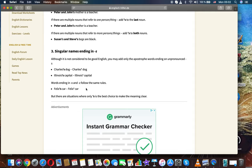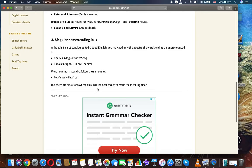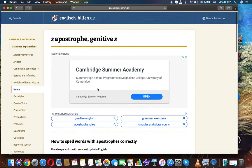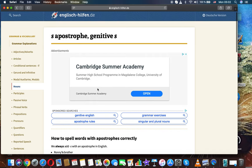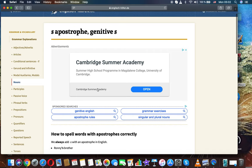Words ending in X and Z follow the same rules. Felix' car. But there are situations where only S with apostrophe is the best choice to make the meaning clear. Thanks for watching. It was English Grammar with Lenamuru.